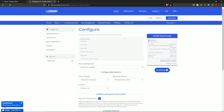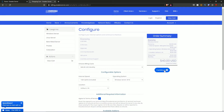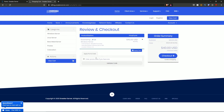Then we have an order summary showing the plan name, internet speed, operating system, and location — the three things I configured. The setup fee is zero since I'm setting this up myself, and I'll be billed $40 monthly. I'll hit the continue button, and it shows a full review of the purchase. Here you can also put in a promo code if you wish — and this is where you can save some easy money.